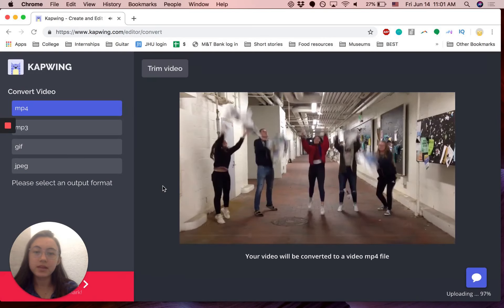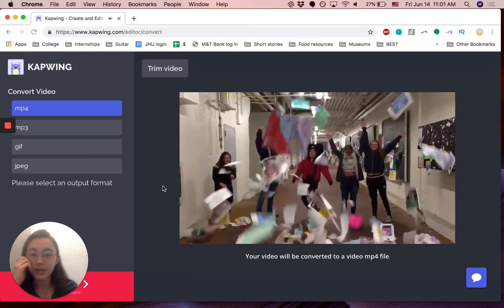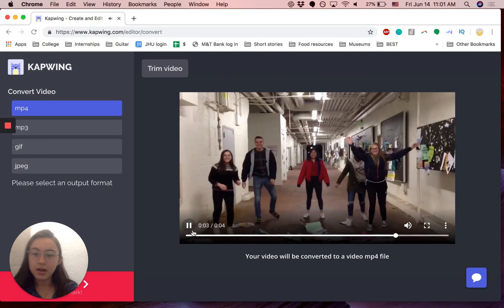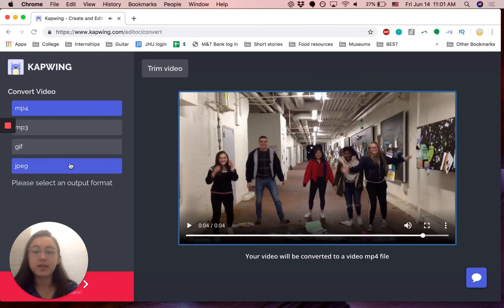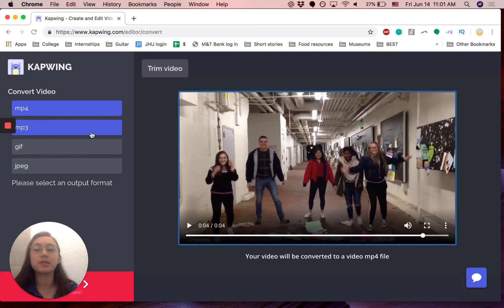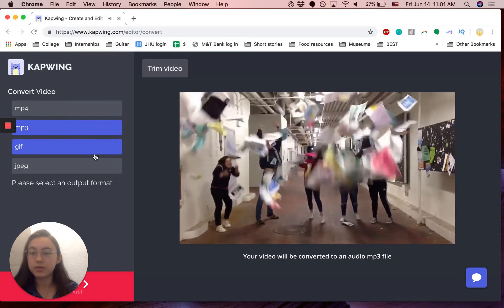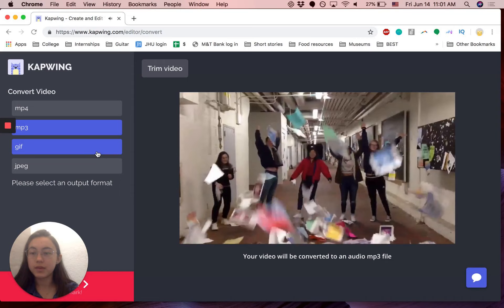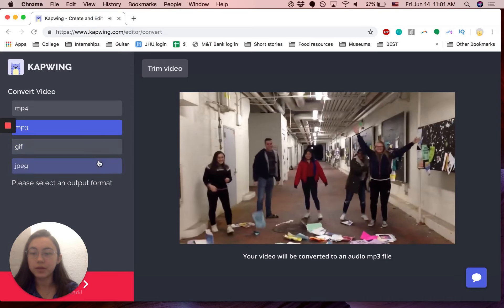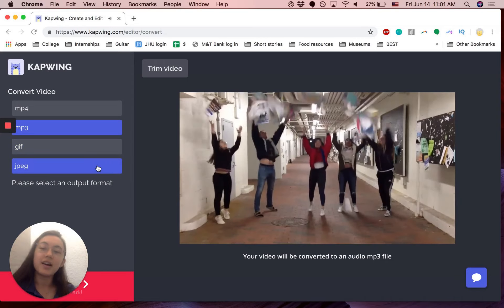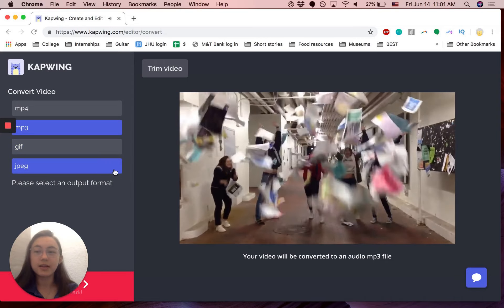So here it's playing for you. And see on the side it gives you different options. So today we're going to convert it to an MP3, but you can also convert it to a GIF or a JPEG.